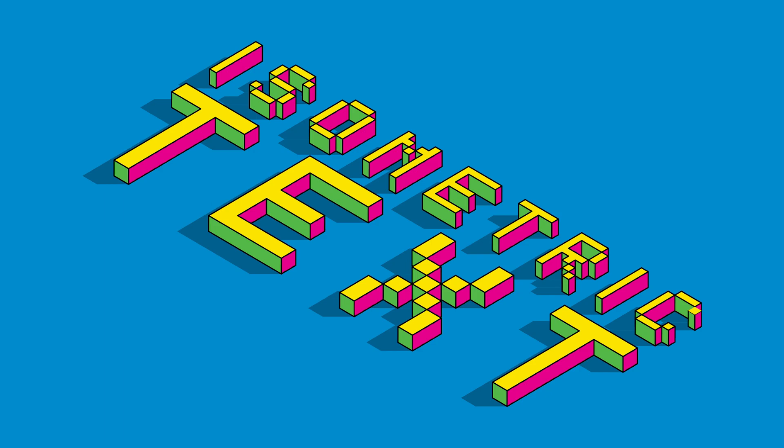Hey everyone, Lewis here for Pixel Surplus and today we're going to learn how to create fun, playful, isometric text in Adobe Illustrator. Let's jump right in.